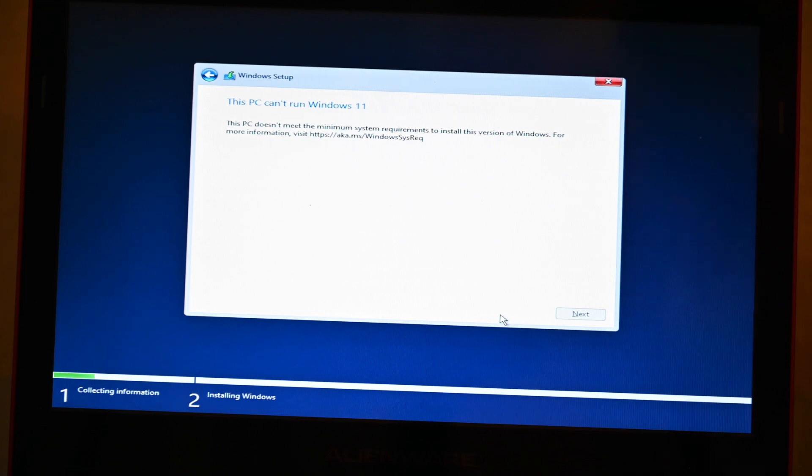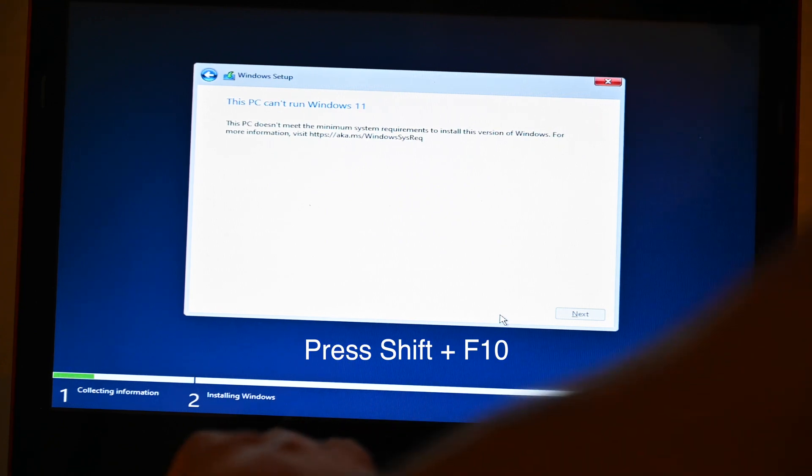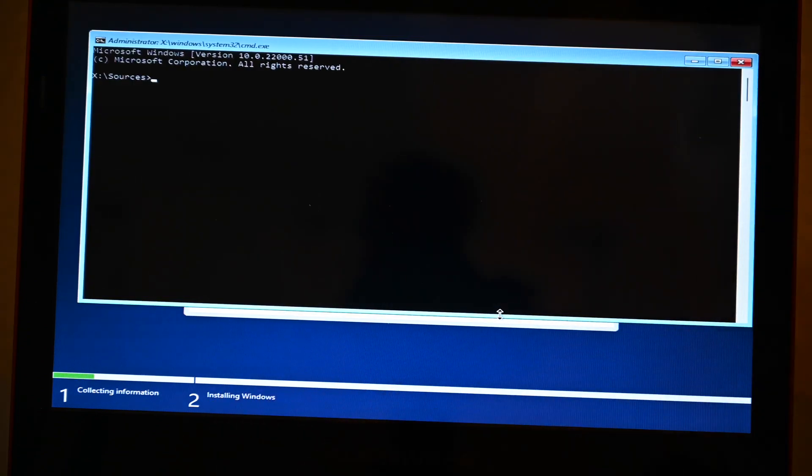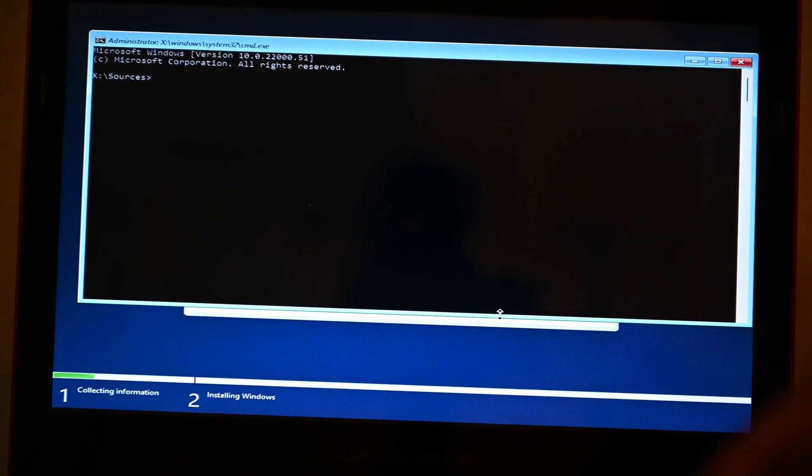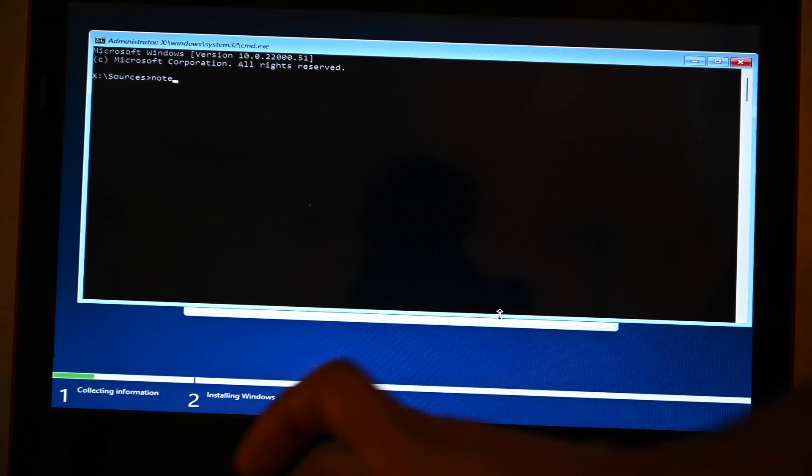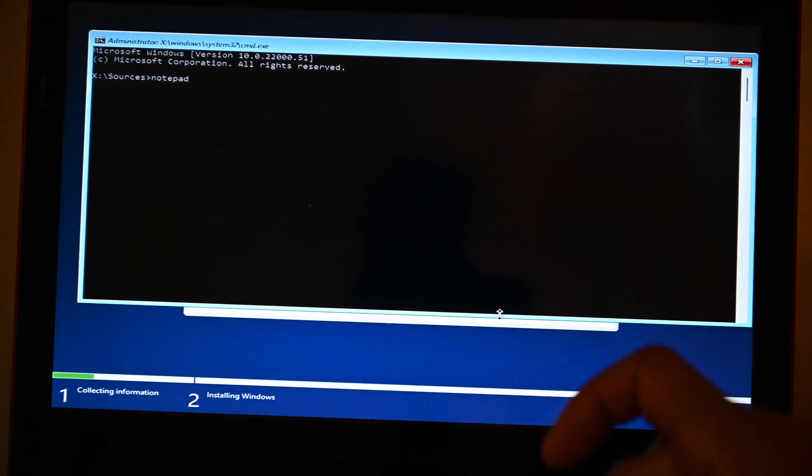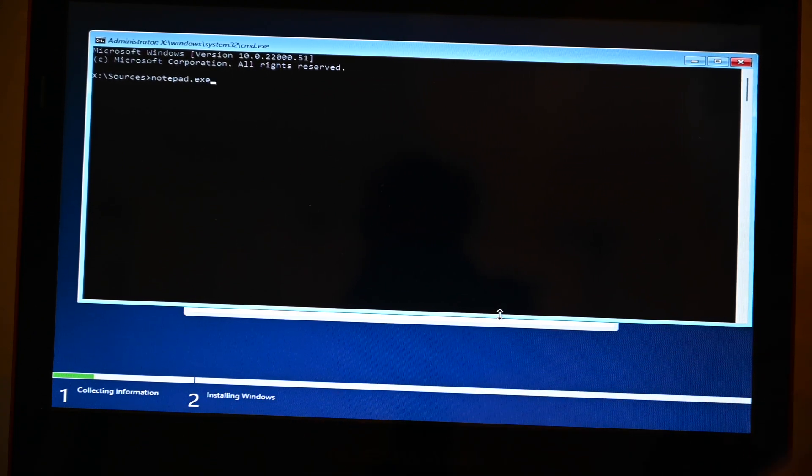So here, as you can see, it says your computer does not meet the requirements for Windows 11. So here we're going to hold Shift and press F10. Shift F10. And it's going to bring up the command prompt.